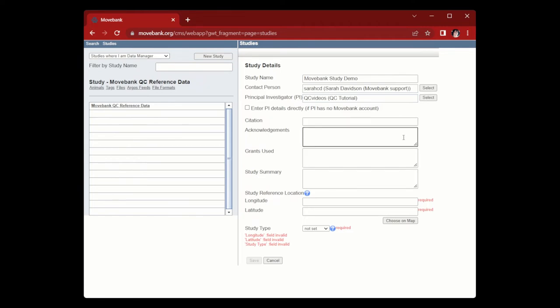The Acknowledgements section gives you an opportunity to shout out any landowners, stakeholders, partner organizations, field assistants, or other authors relevant to the data. The Grants Use section is where you can list the details of any funding acquired for the study.